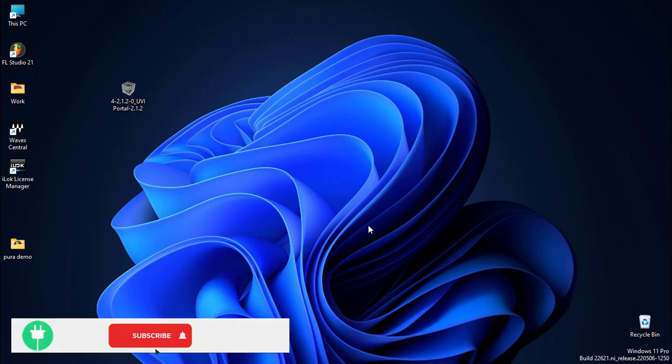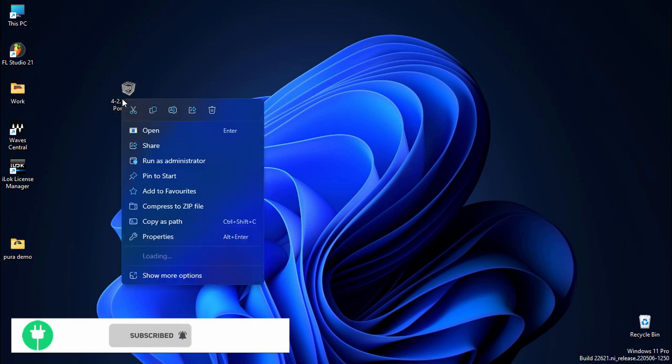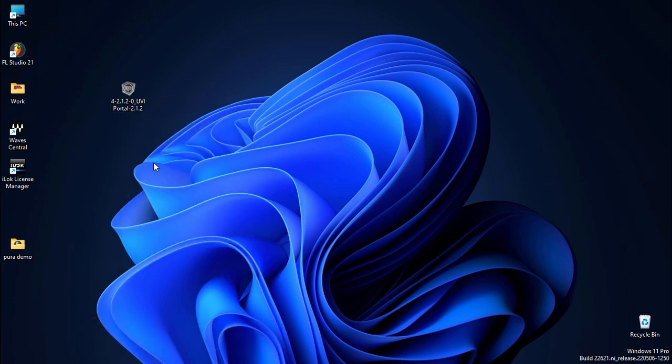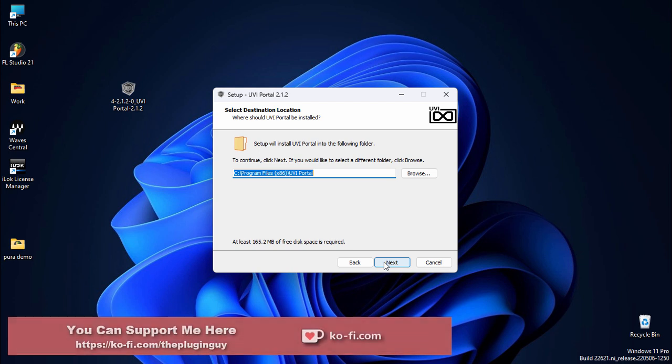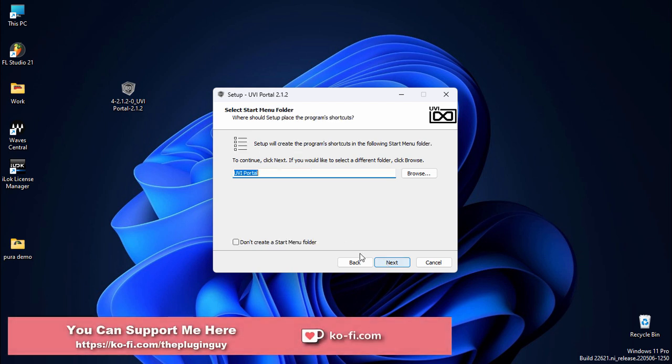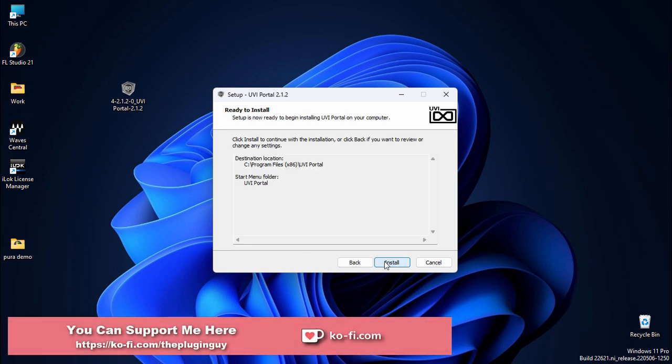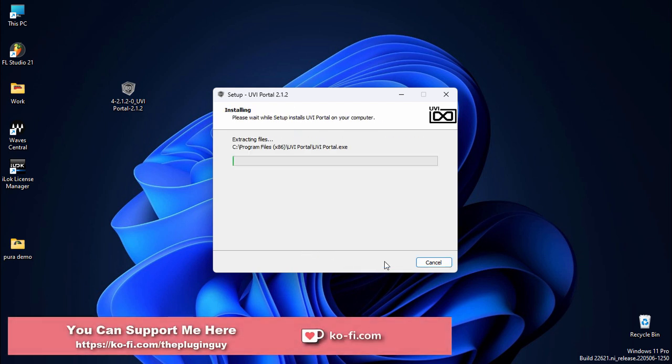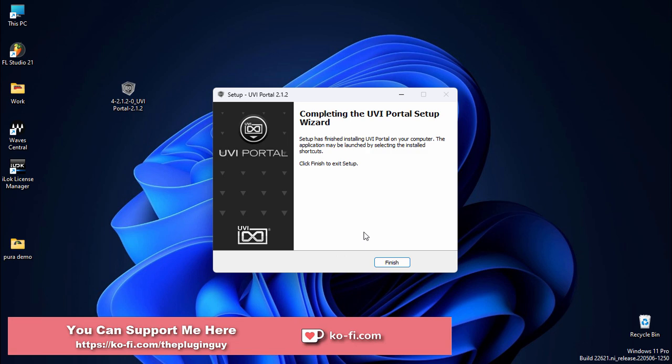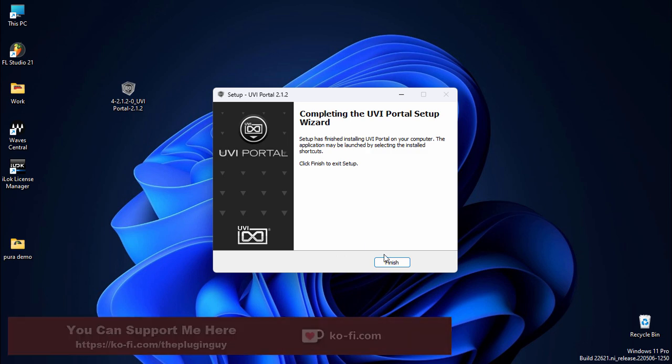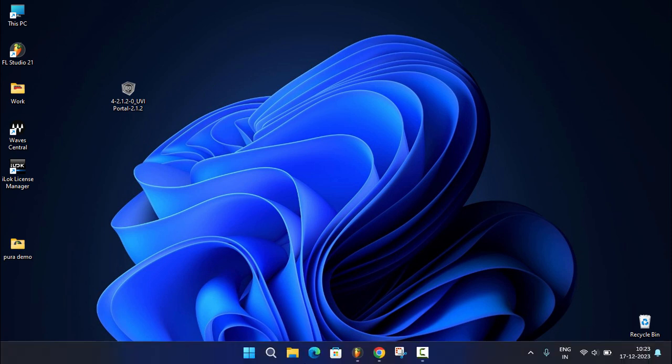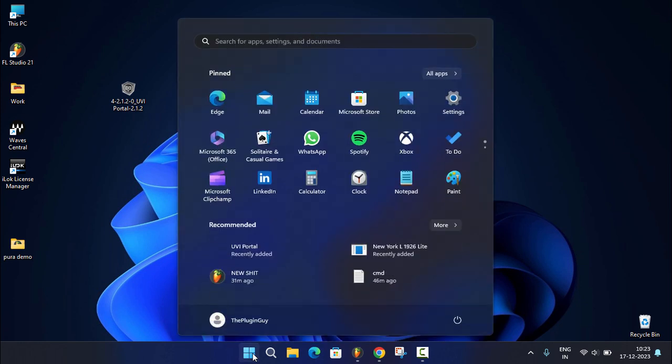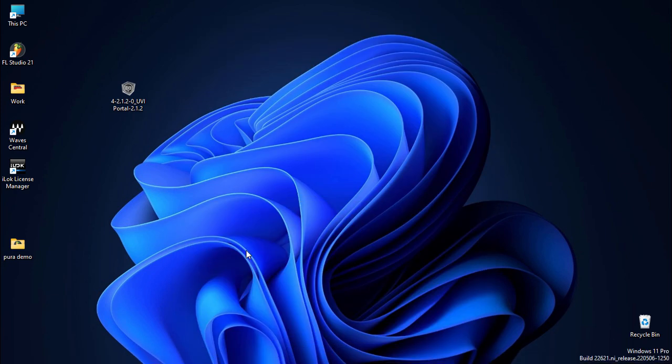After you've downloaded it, double click to run it or right click and run as administrator. Click yes when the box pops up. Click 'I accept the agreement,' next, next, next, install, and finish. If you go to FL Studio and try to scan it, it wouldn't recognize it because we have more steps to do. Go to Start, click on UVI Portal, and click yes.